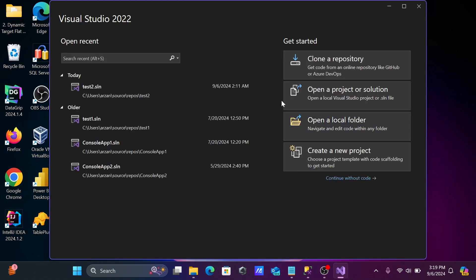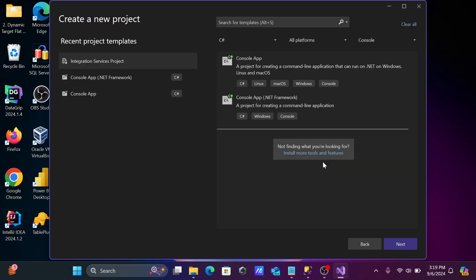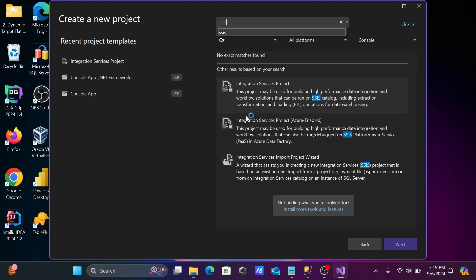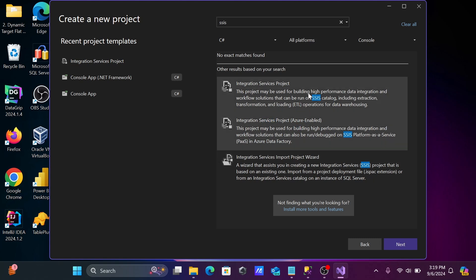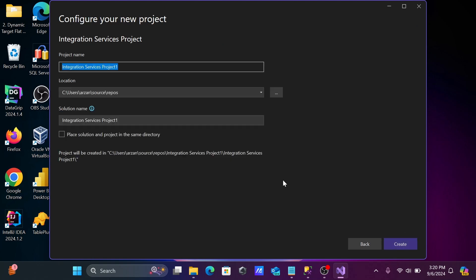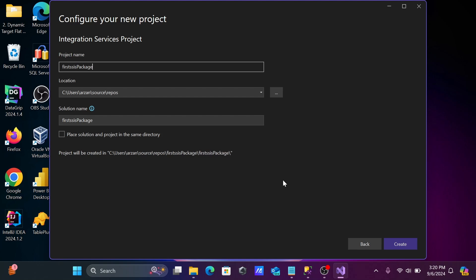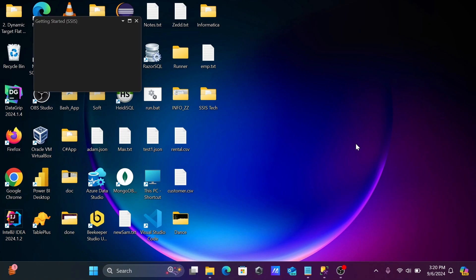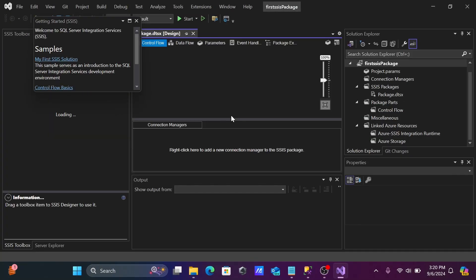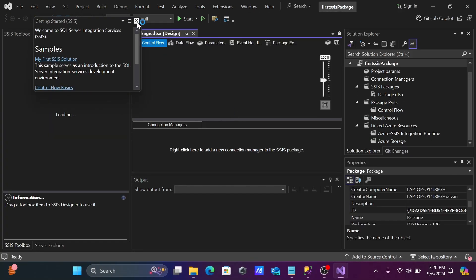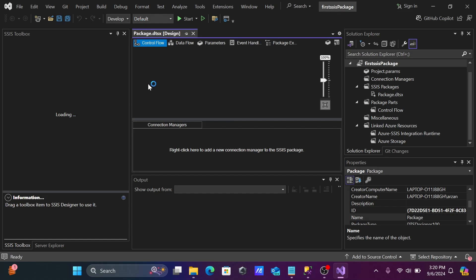Now, this is Visual Studio. Let's click on create new project. Searching there for SSIS. So here you can see integration service project. Let's select the first option and now click on the next button. So here, first SSIS package. Let's click on this create button. So the project is now created.